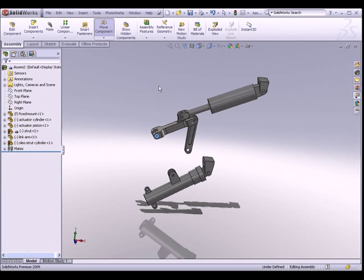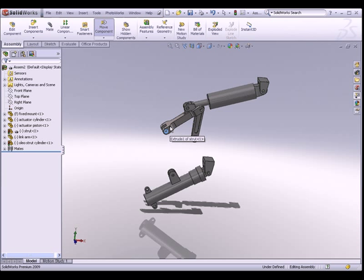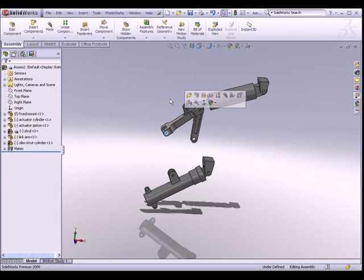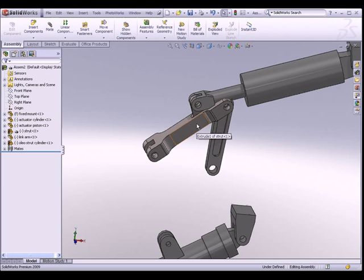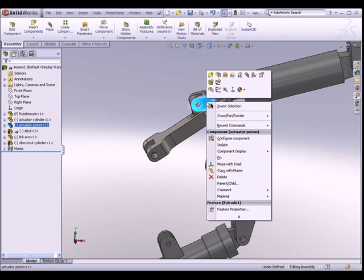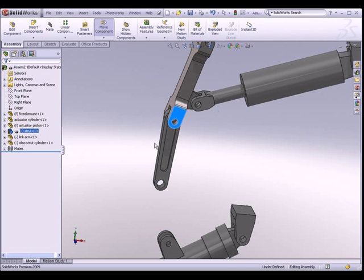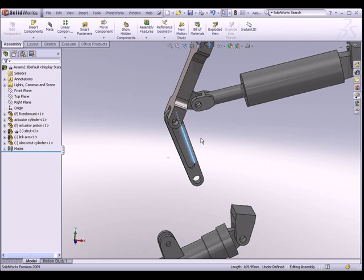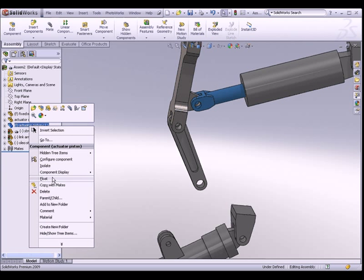Let's reposition this part. Initially, because of too many degrees of freedom, it's very difficult to control the orientation of your parts. One quick solution is to fix a particular part. For example, if I want to rotate this arm without having the actuator piston move, right-click on the actuator piston and fix the part. You'll notice an F displayed next to it. Once you're happy with the orientation, go back to the actuator piston, right-click and select Float.